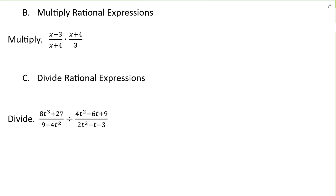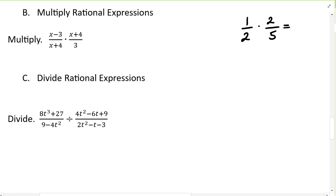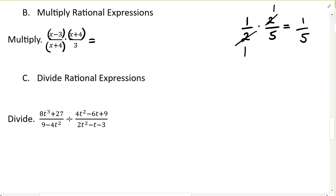Now let's solve problems where we multiply rational expressions. In the first problem we have x minus 3 over x plus 4 times x plus 4 over 3. Just like with numbers — for example, 1 over 2 times 2 over 5 — we can simplify first. Putting parentheses around the factors to emphasize they are quantities, x plus 4 cancels with x plus 4. Multiplying across, we get x minus 3 times 1 over 3 times 1, which is x minus 3 over 3.